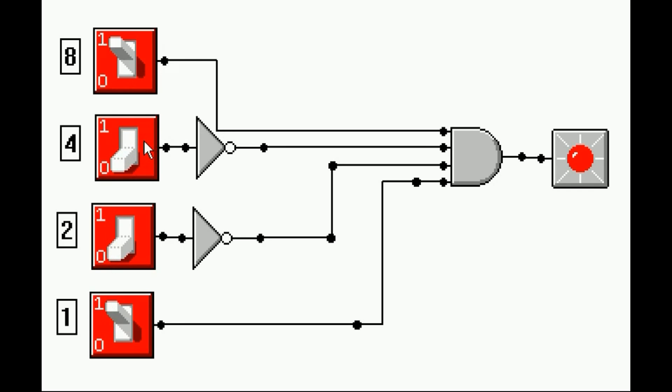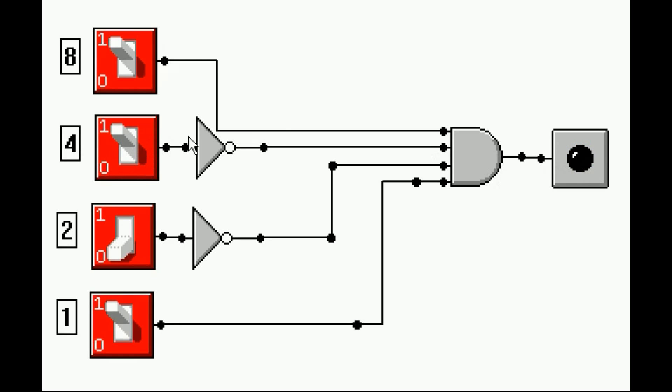I can shut this off easily by giving it a different address. 8 plus 4 plus 1 is 13. That shuts the decoder off. That deactivates the circuit here.